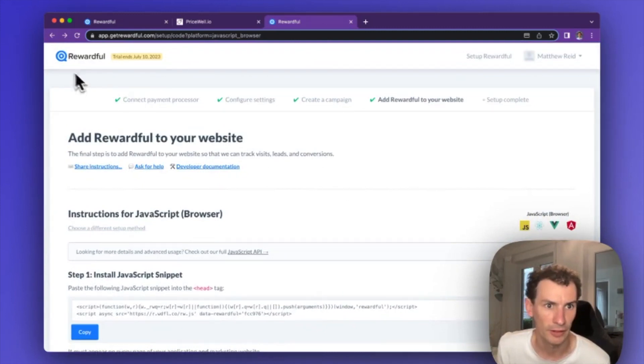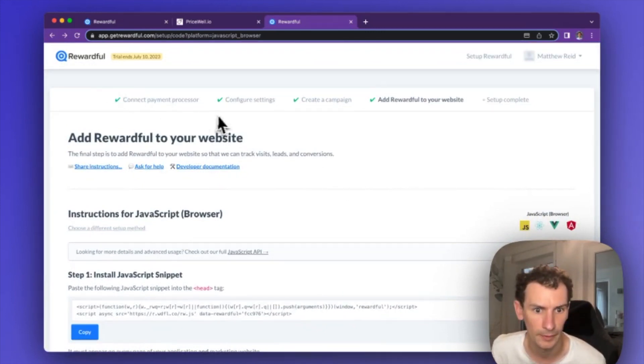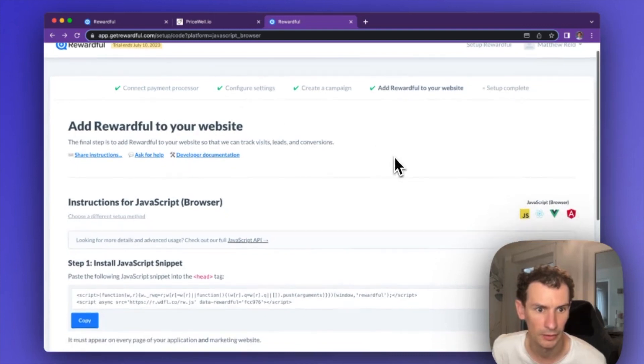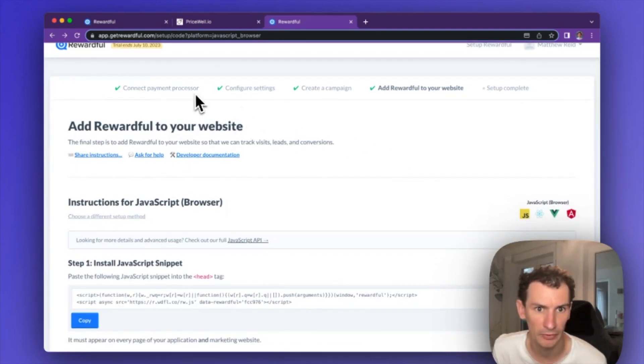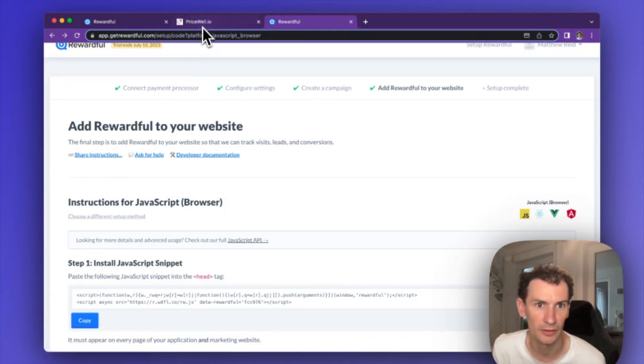So first thing you're going to do is sign up for Rewardful at Rewardful.com and connect your payment processor. Mine is with Stripe here. It's likely yours will be the same because Pricewell works with Stripe.